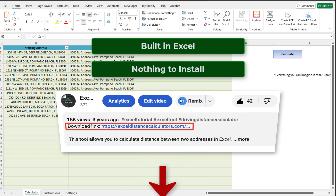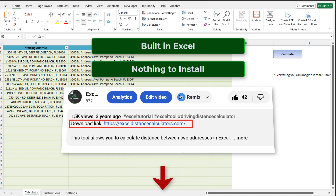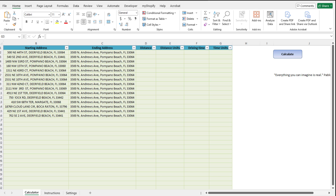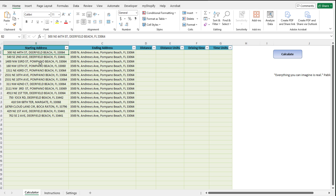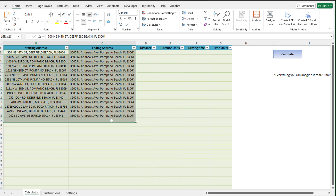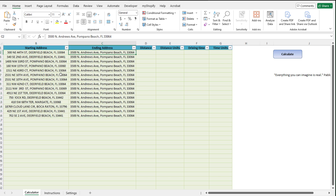There is a link in the description. You will need a Google Maps API key, so please make sure that you set that up — I do have a separate video on how to set that up. And really, that's all you should need to be able to run this tool. In this case, we've got a list of addresses — just a bunch of addresses in Florida — and what we're trying to figure out is the driving distance and the driving time between each one of these sets of addresses.